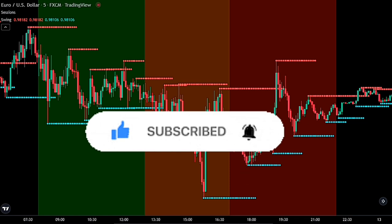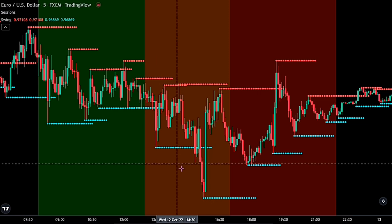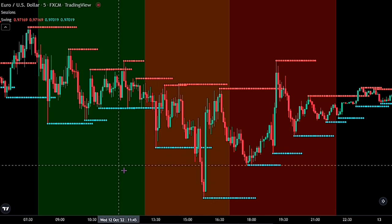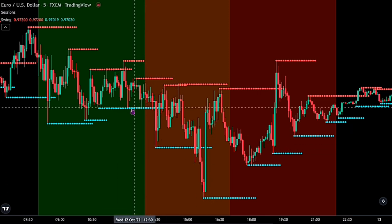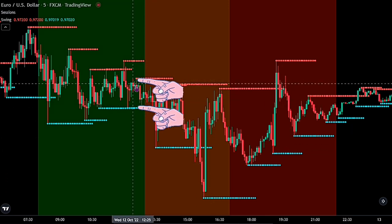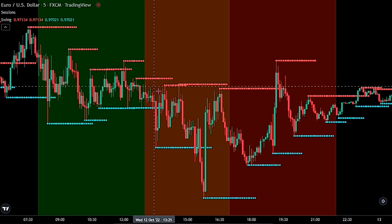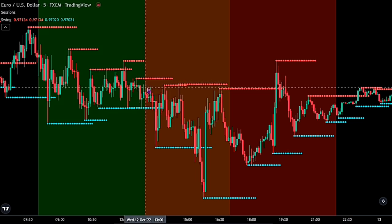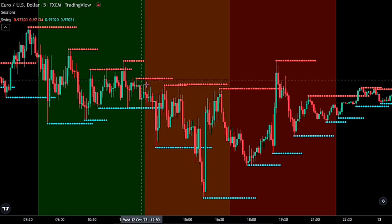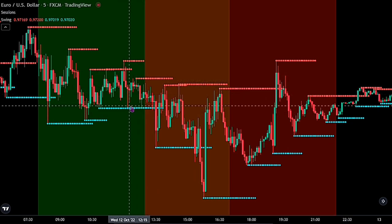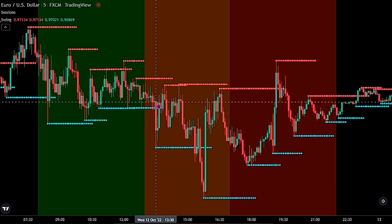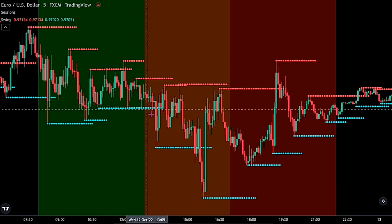How we profit from this strategy is by identifying the last support and resistance before the start of the New York session. We would be placing two trades on these levels — whichever one gets triggered first, we close the other and ride profits from the current open trade.